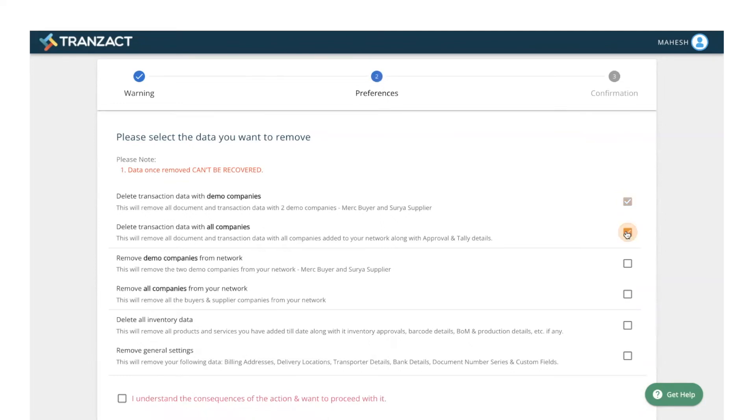To remove demo companies, all the companies, all your inventory data, and to remove your general settings, click on the respective checkboxes.